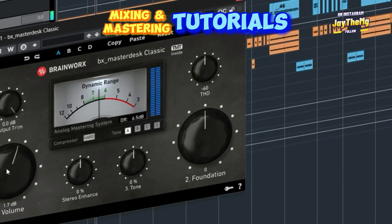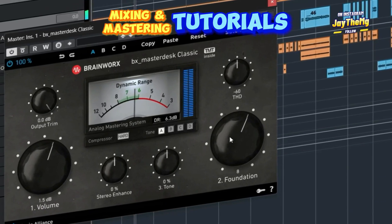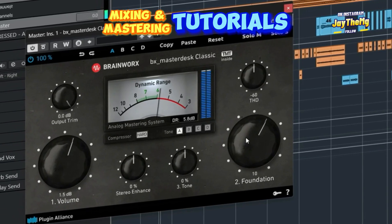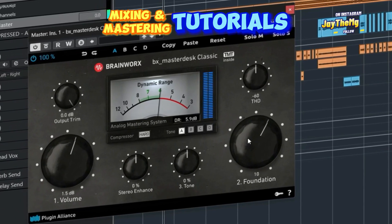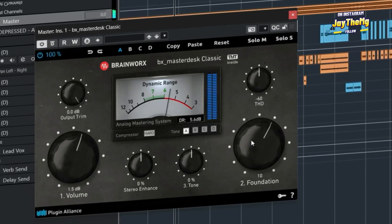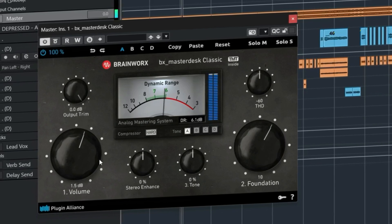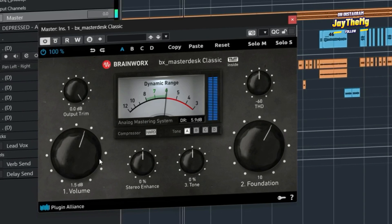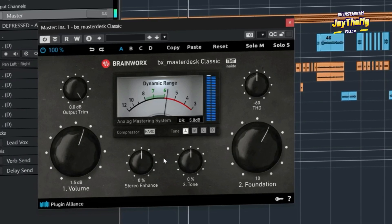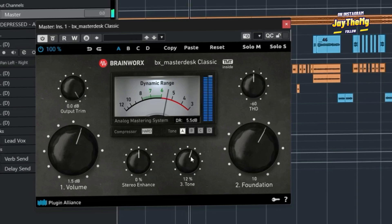Mastering is the final process in music production which allows you to add some final touches to your mix, polish it up and make it ready to be played on different platforms and devices. It is one of the most crucial processes — if properly done you can enhance the quality of your mix, and if badly done you can actually damage it. Mastering is also one of the most common issues for those just starting out.